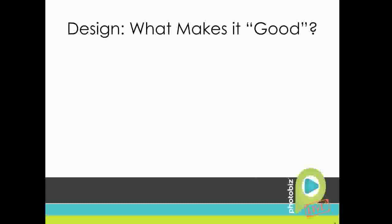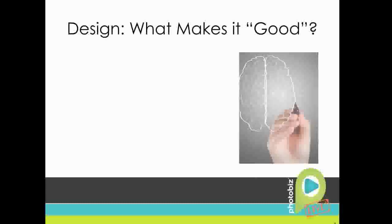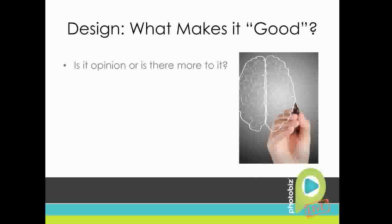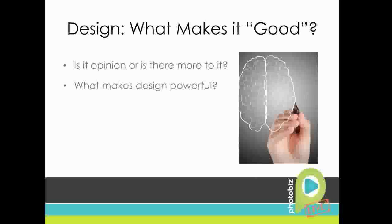So what really makes design good? Is it opinion or is there more to it? So as a designer, before I even did some study on the psychology of design, I wasn't really able to pin down whether good design was based on talent or ability or whether it was based on process or design principles.